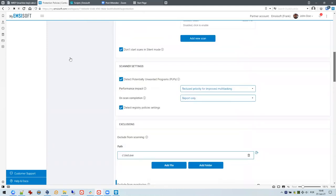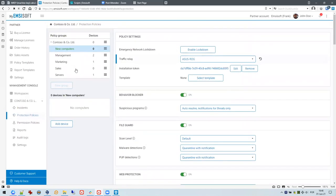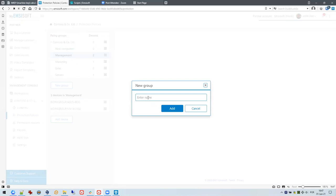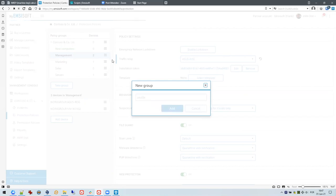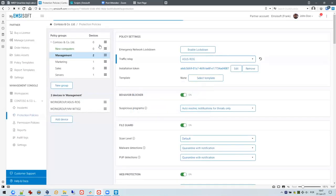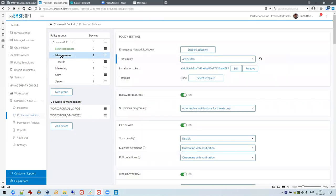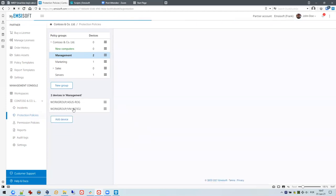You can set a policy per group and create as many groups as you like. For example, if you have a large customer with various locations, you can create a group for every location — like New York, Seattle — and then make subgroups for user groups within those regional groups. It's quite flexible. You can create new groups and if you want to move a group you can just drag and drop it wherever you like.